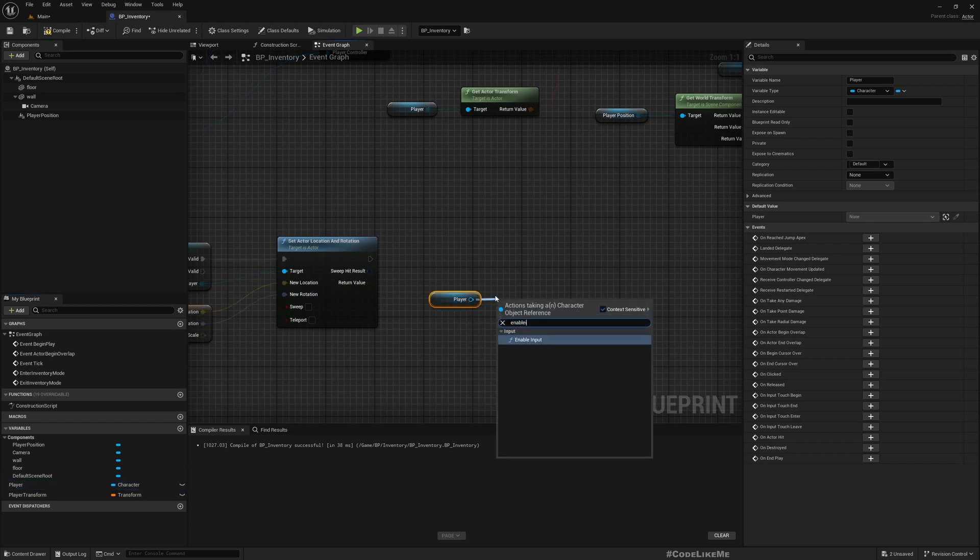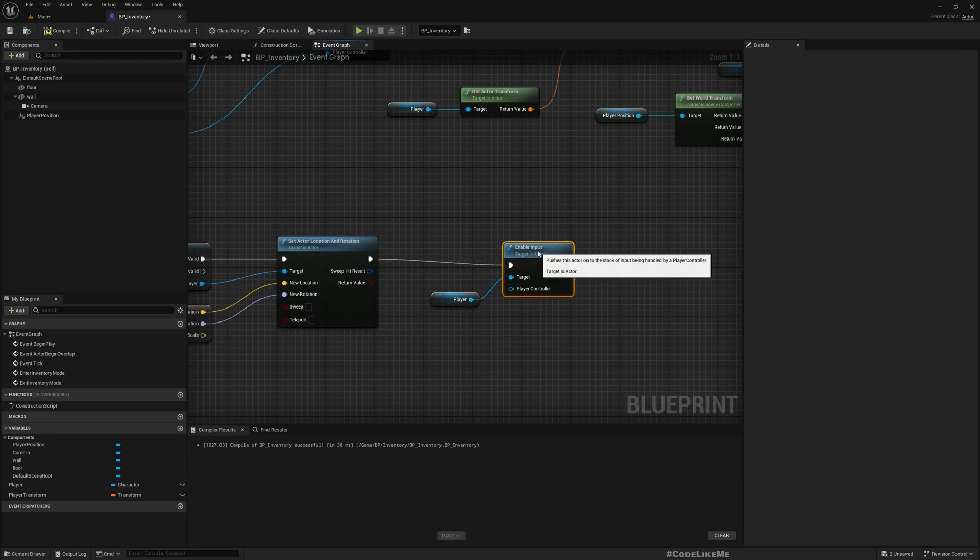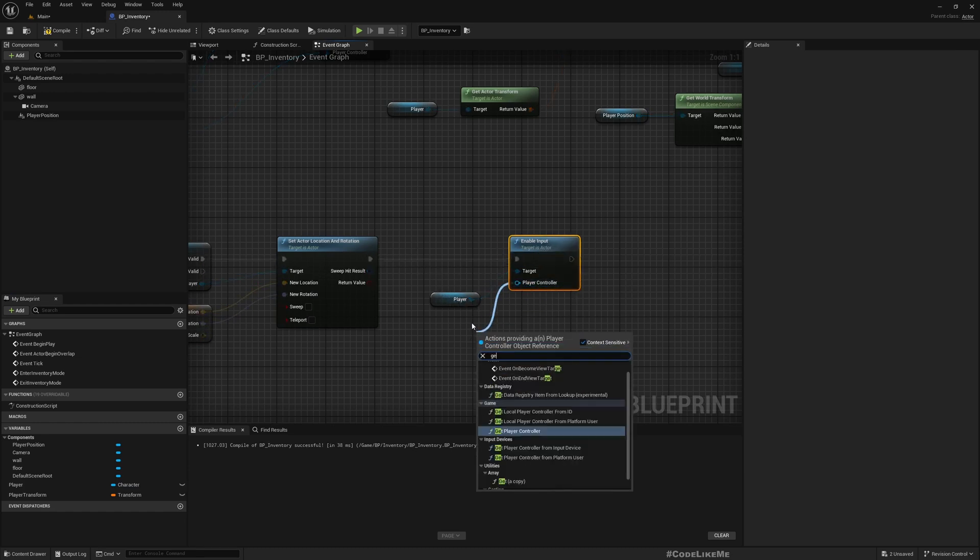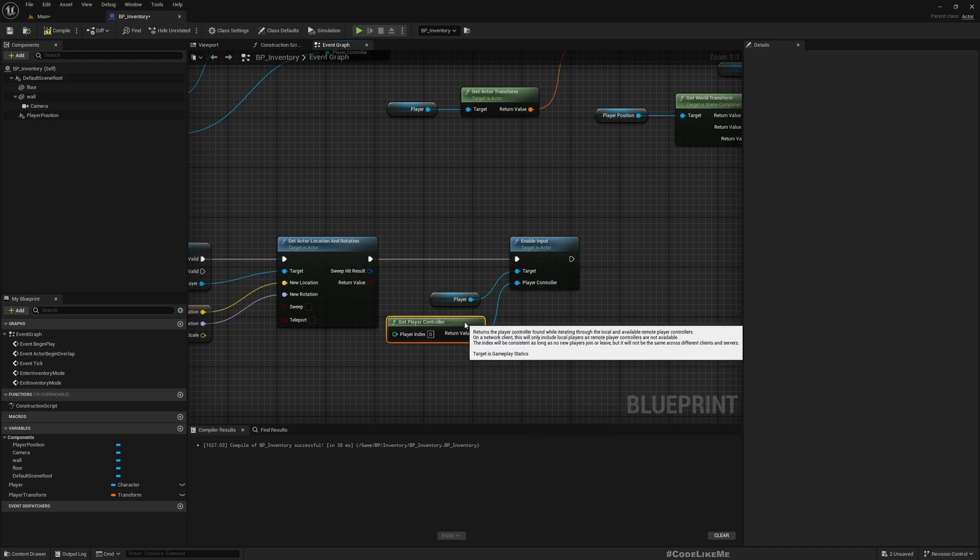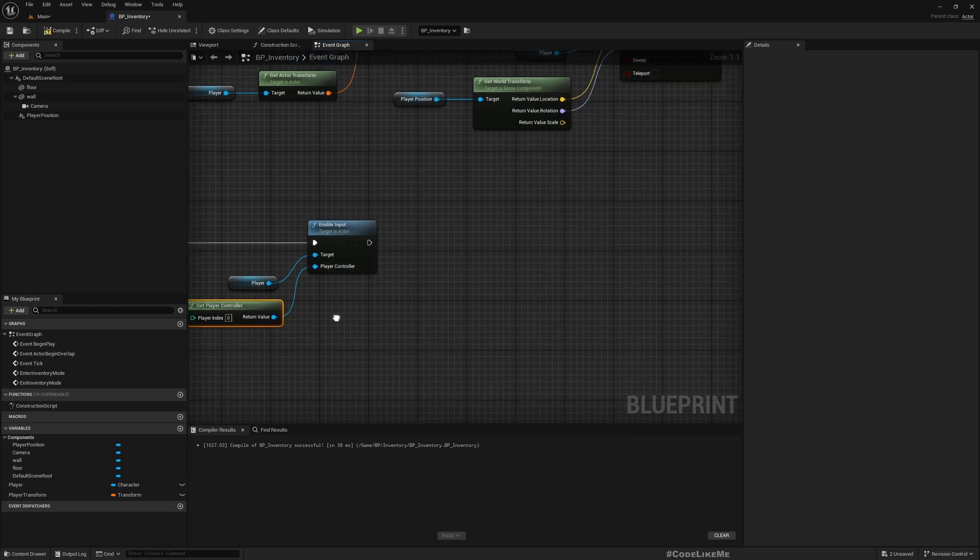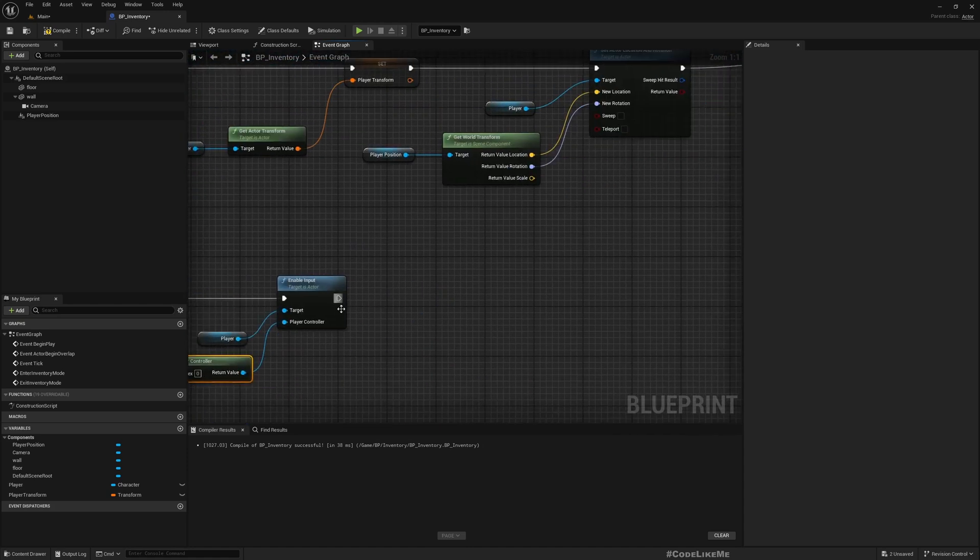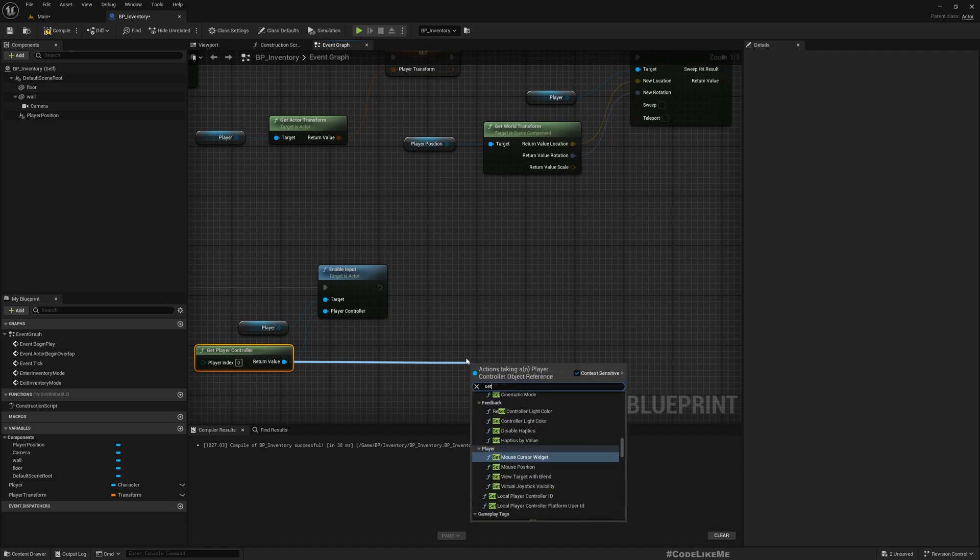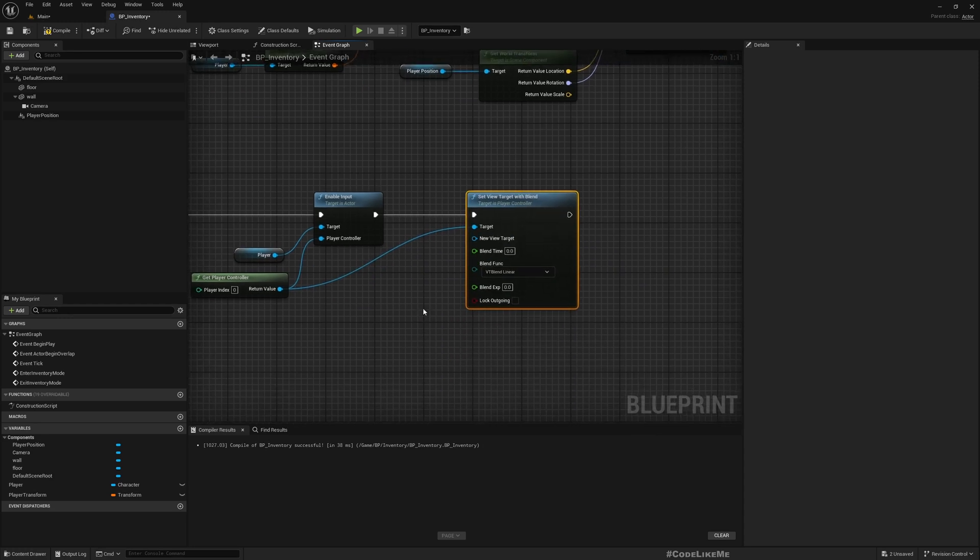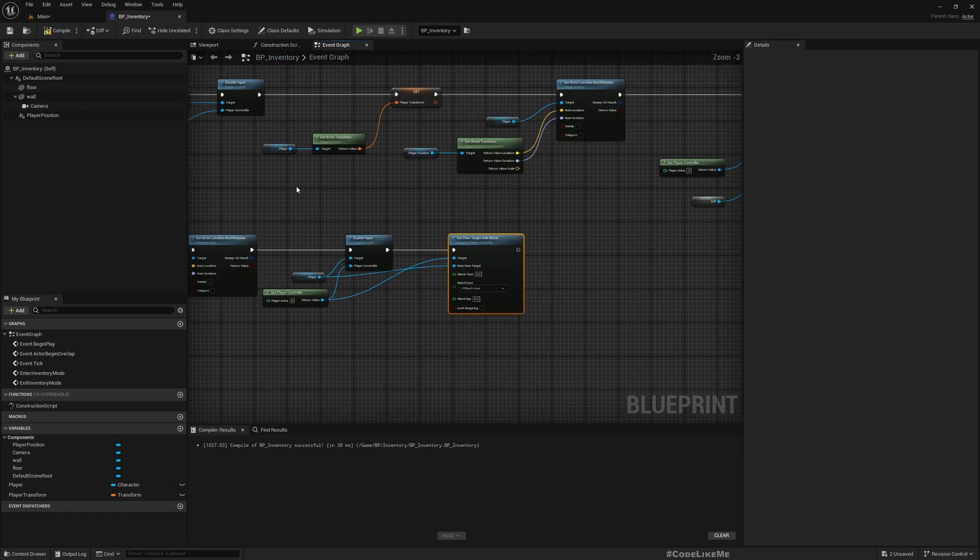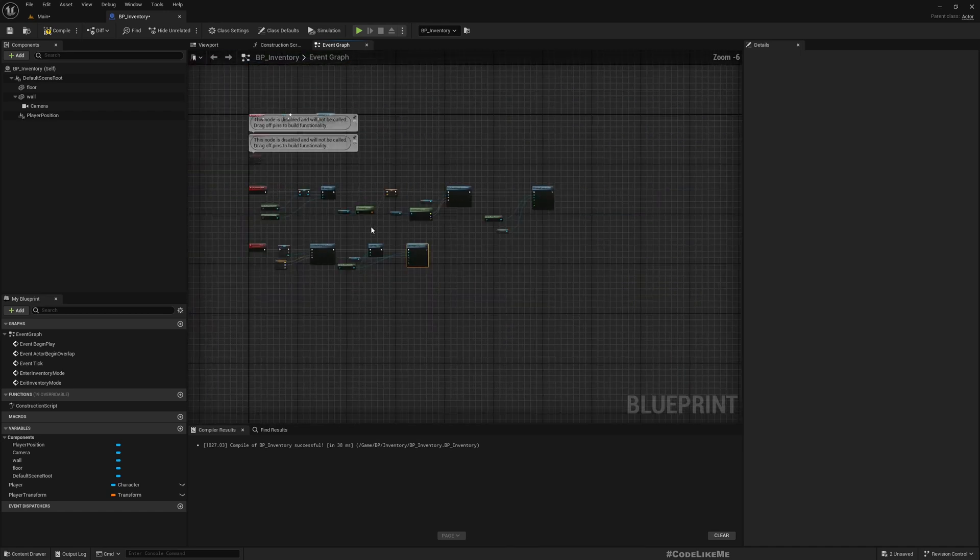And also we need to enable input, get Player Controller. And what else? Set view target with blend. New view target is player.